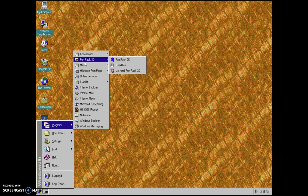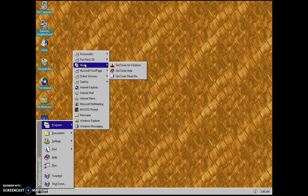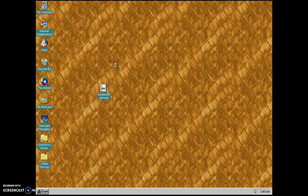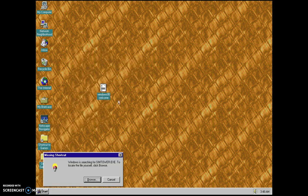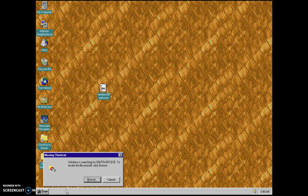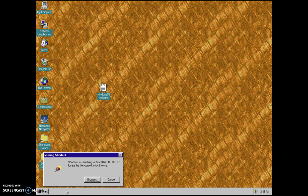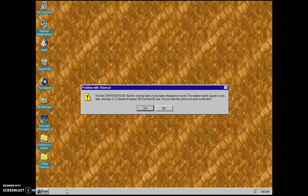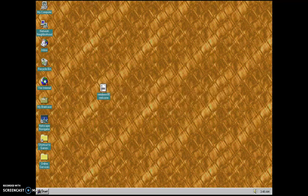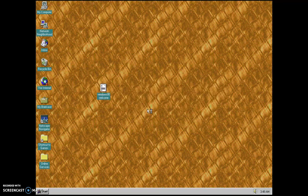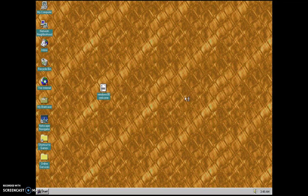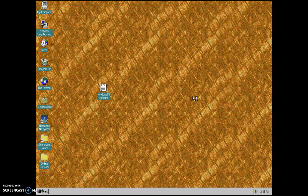Fun pack. Sim tower. I don't understand why this happened, but I think I broke it.